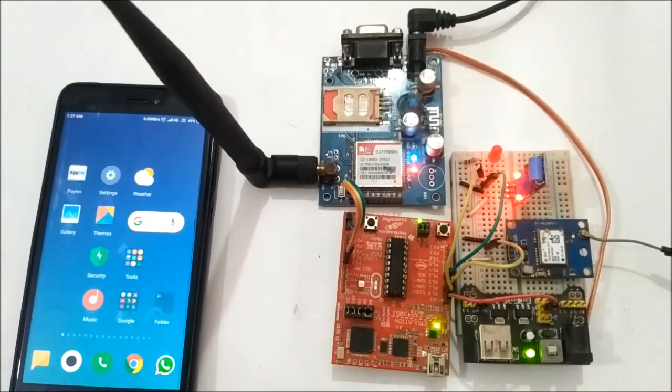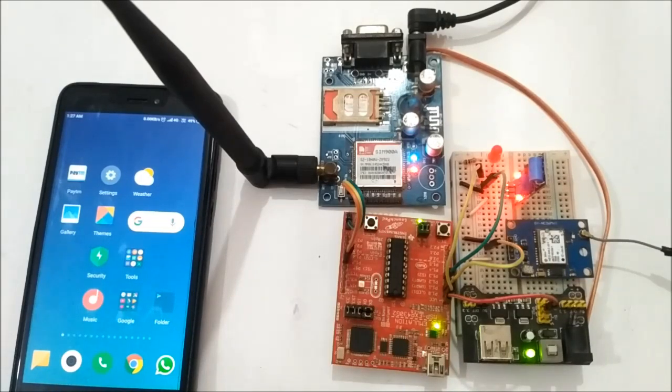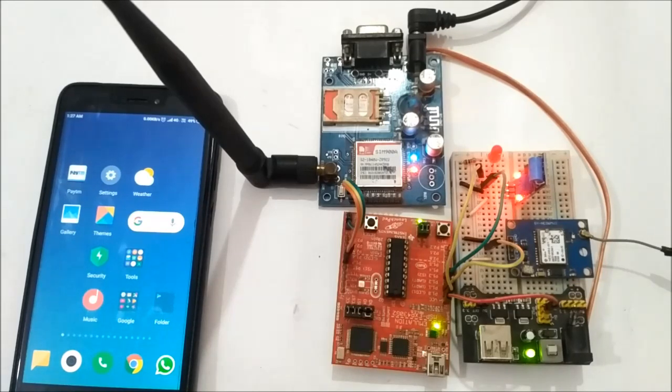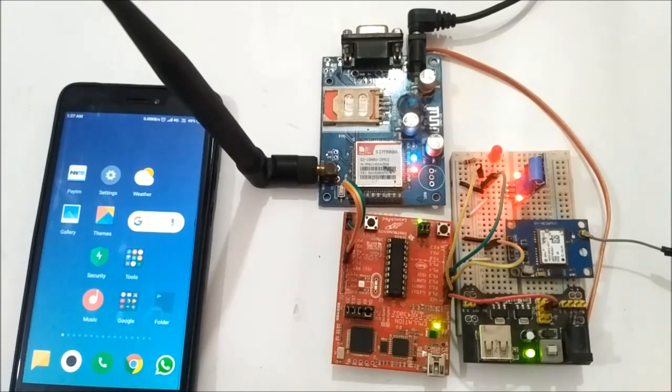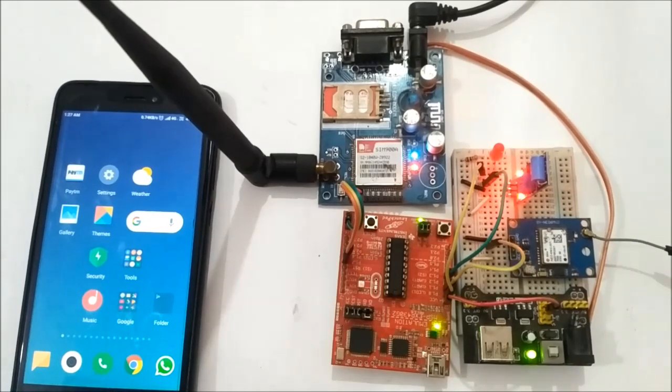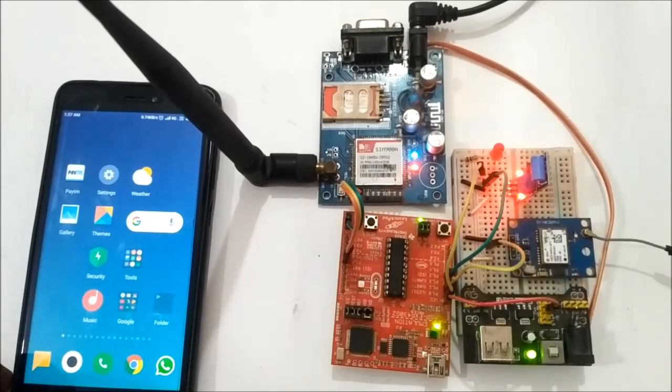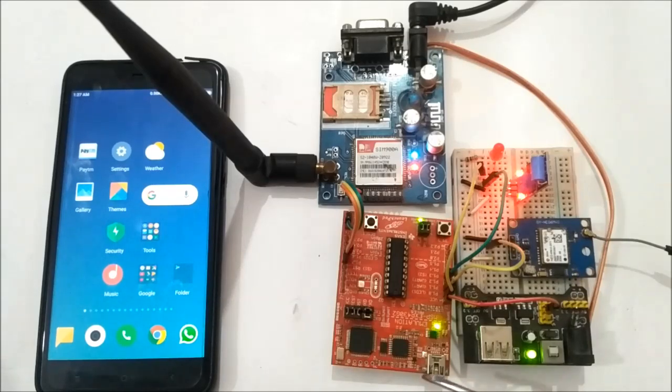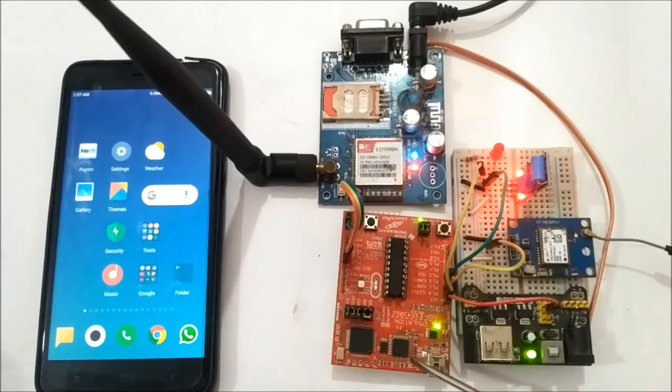Hello friends, this is Adam. Today we are going to demonstrate our next project: an accident detection and alert system using GPS and GSM modules. In this project, we have used an MSP430 LaunchPad.